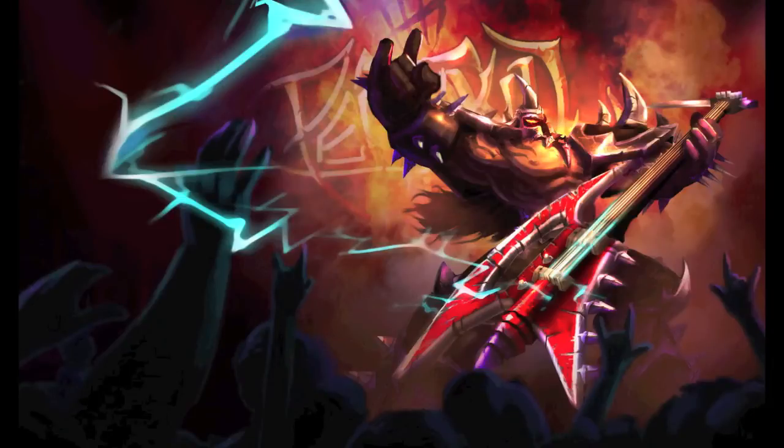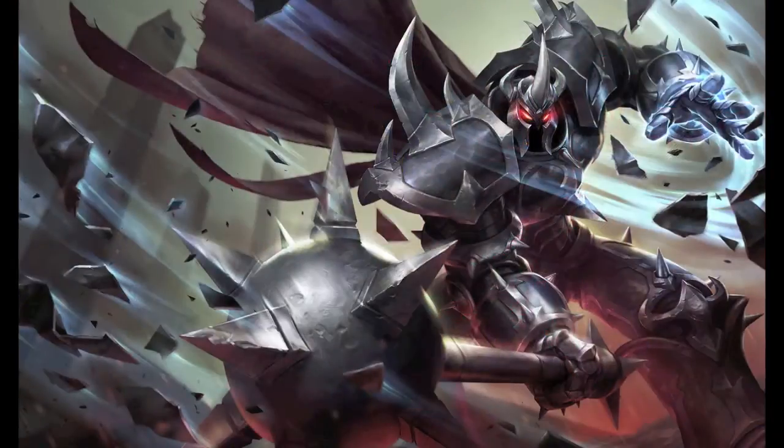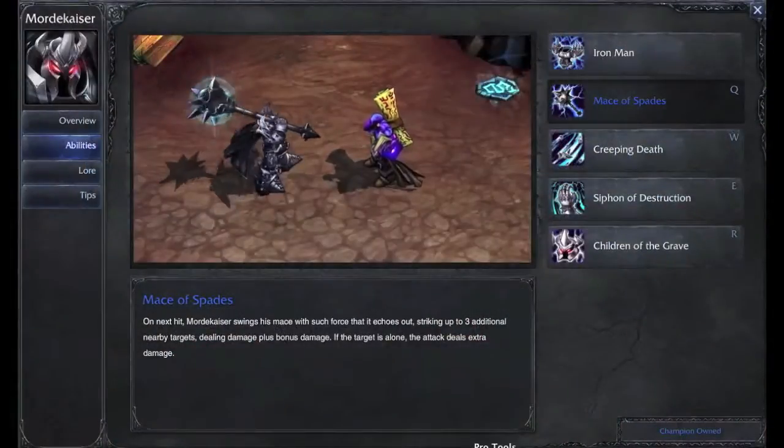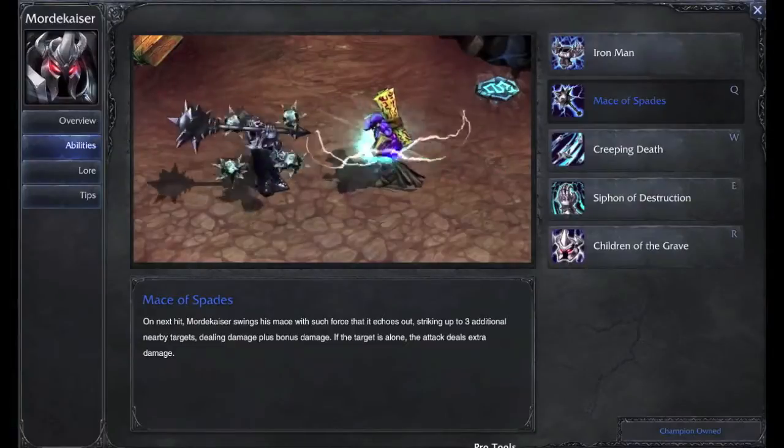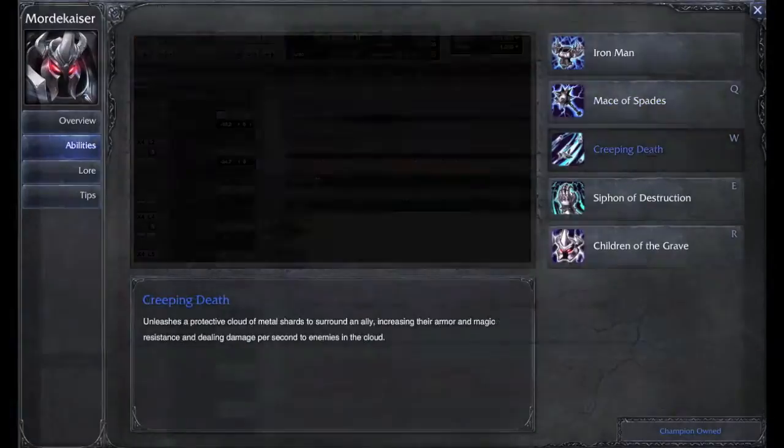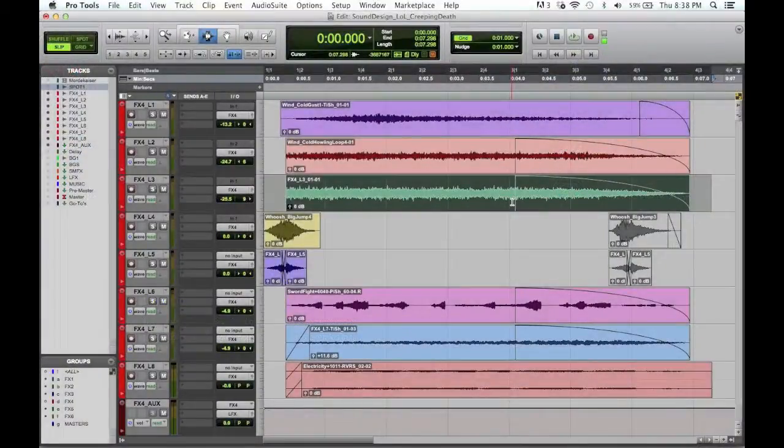I chose Mordekaiser initially because he was my favorite champion. I'd previously done some sound redesign for his abilities and cut that to a video, so I thought it would be fun to expand on.